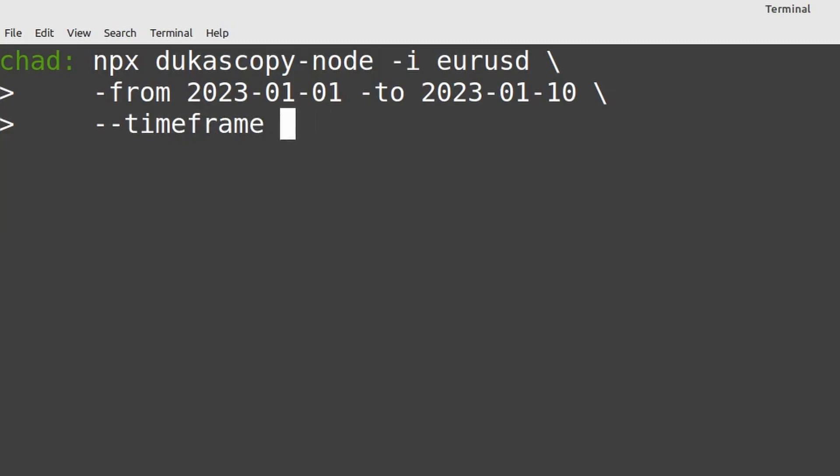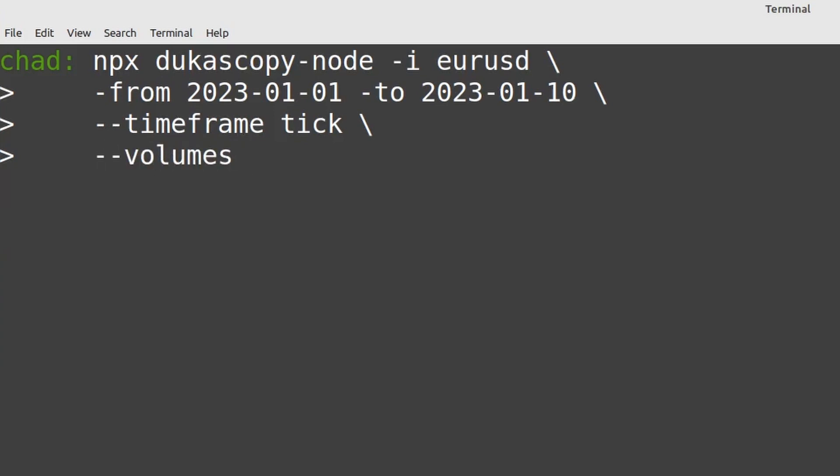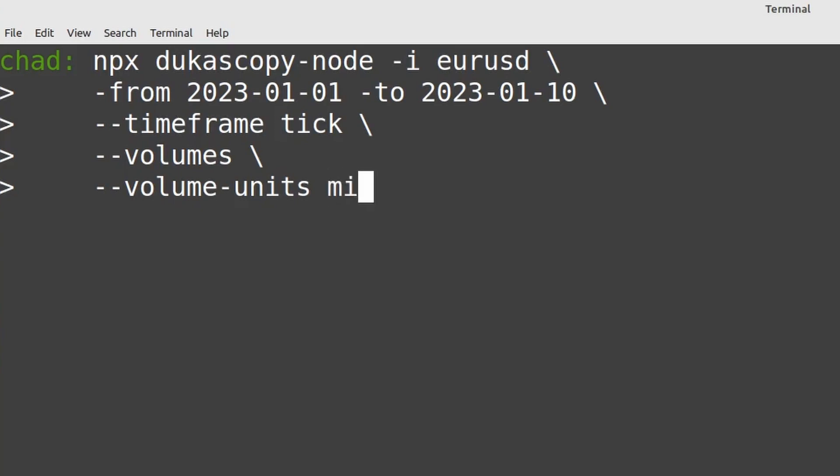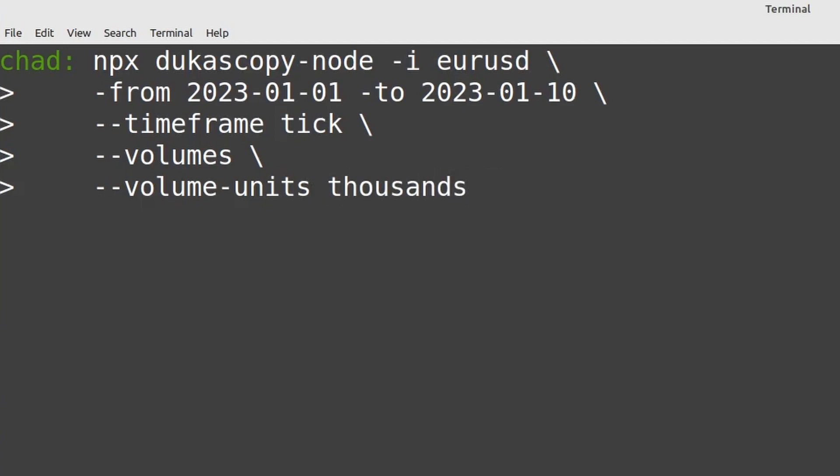But as we saw before you could do something like M1 or S1 to get different open high low close bars. I'm also going to set the volumes parameter. So --volumes. What that will do is that will make sure that the bid and ask volume appears in our CSV when we download it. By default it's set to false. You may also want to set the volume units. As we saw on the web portal you can set that to millions or thousands or units. Let's set it to thousands. We should also specify the format that we want to retrieve the data in. To do that just --format and then CSV.